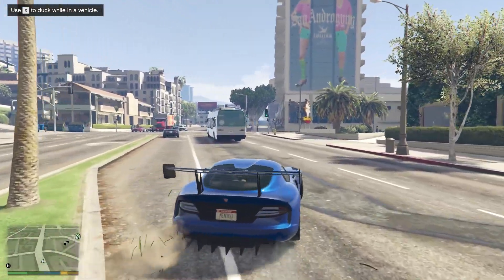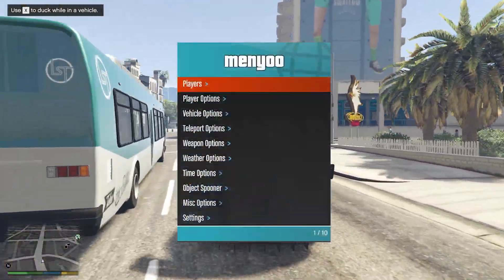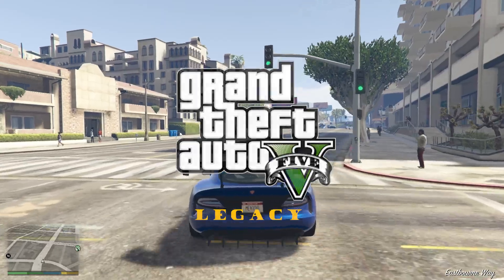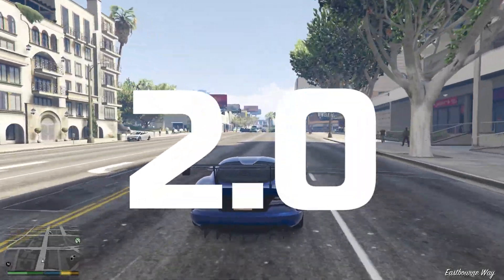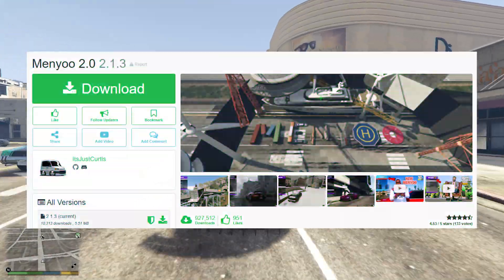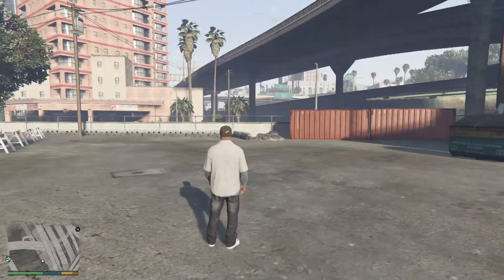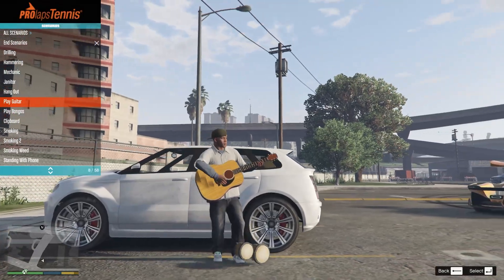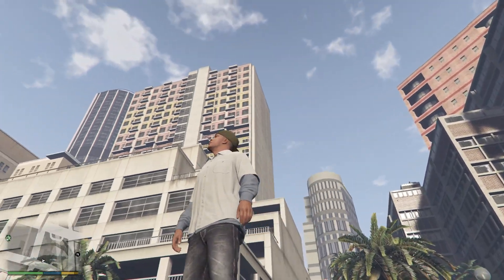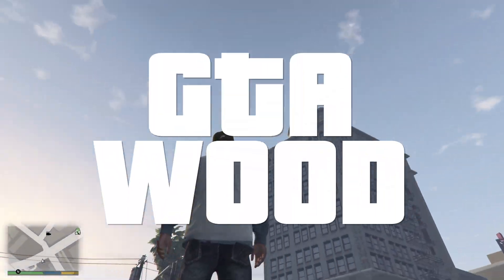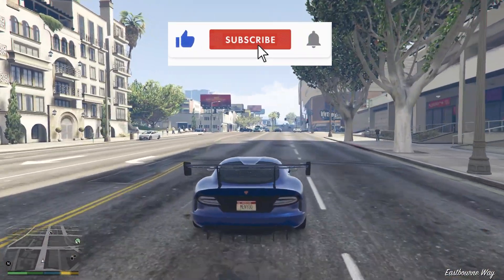In this video, I will share a guide on how to install the latest version of the menu mod in Grand Theft Auto 5 Legacy Edition. We will be installing the brand new 2.0 version of the menu release, which is probably the most popular mod pack that helps you spawn cars, fly in the sky, do scenarios, use or even make your builds, and so much more. Welcome to GTA Wood — leave a like, subscribe, and let's begin.